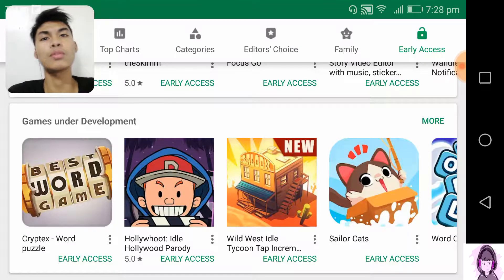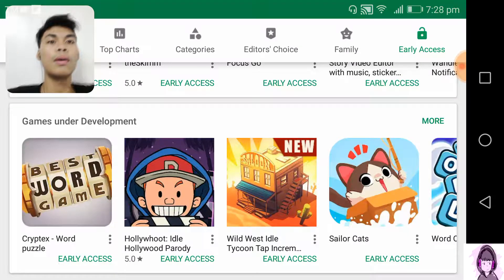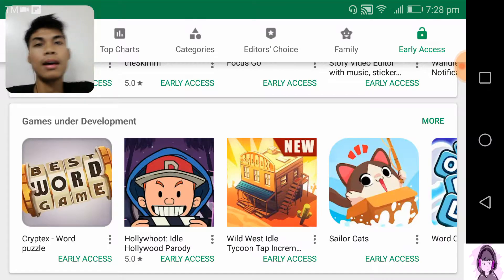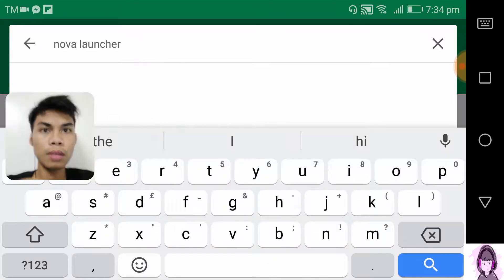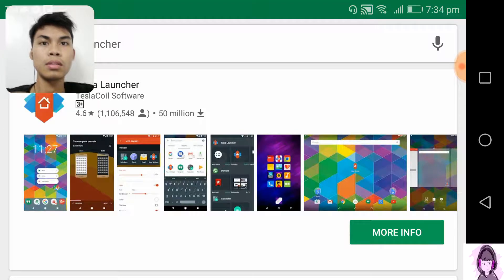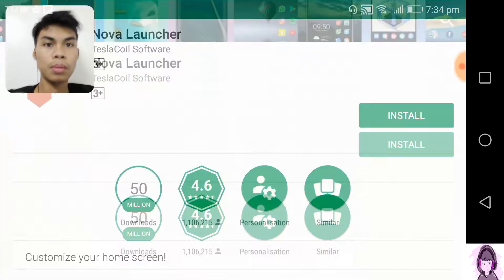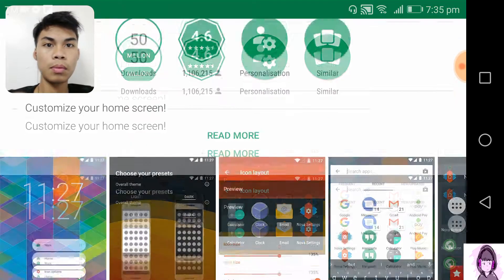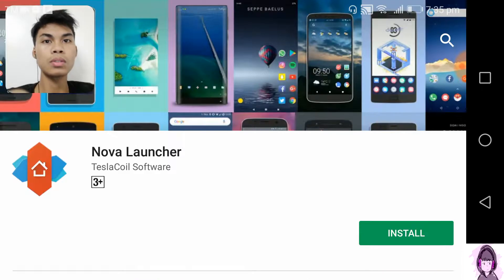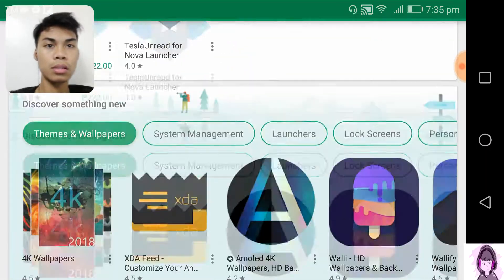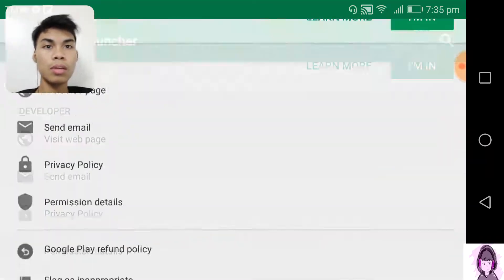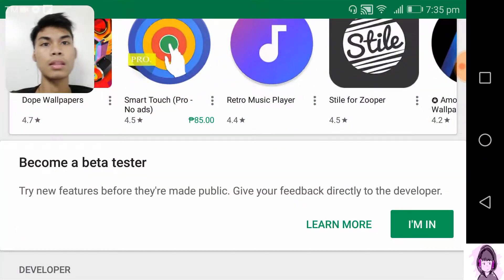The next one is how to join a beta program. So let's search for Nova Launcher, because I know this app has a beta program. After you search the app, try to look all the way down here — scroll down and you will find it.